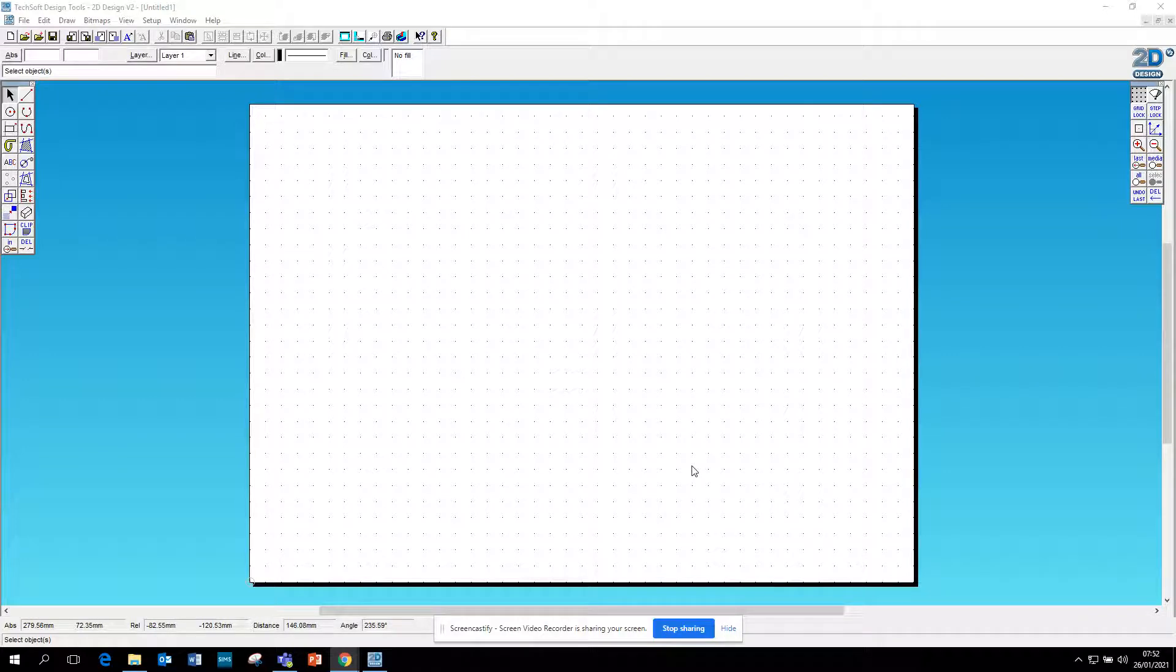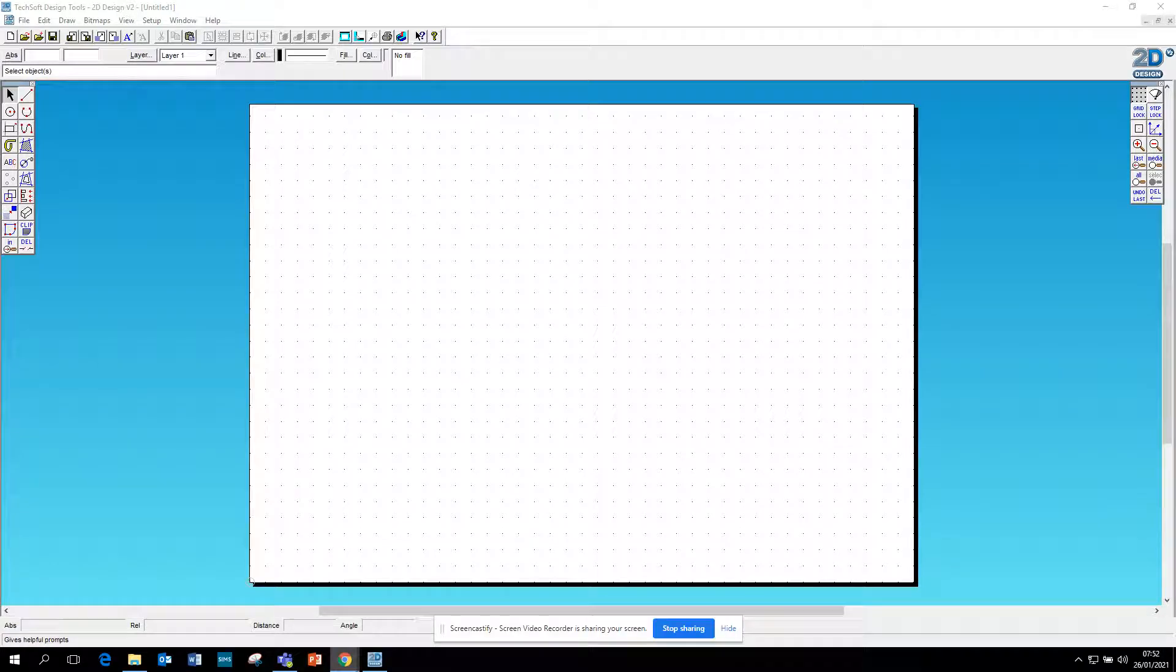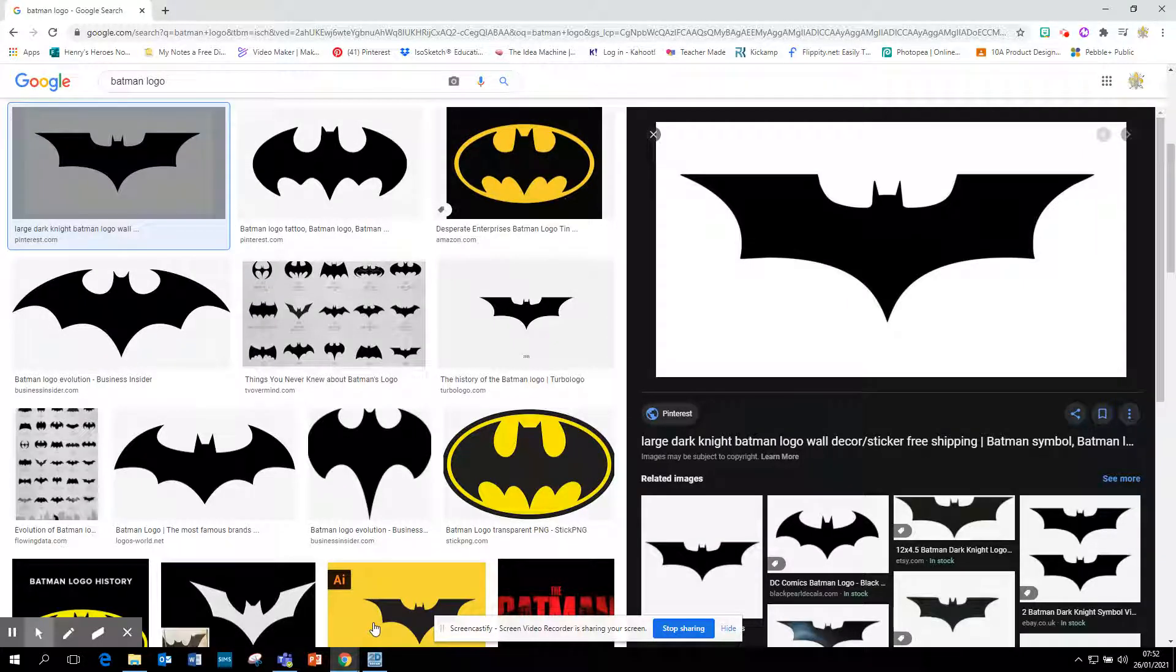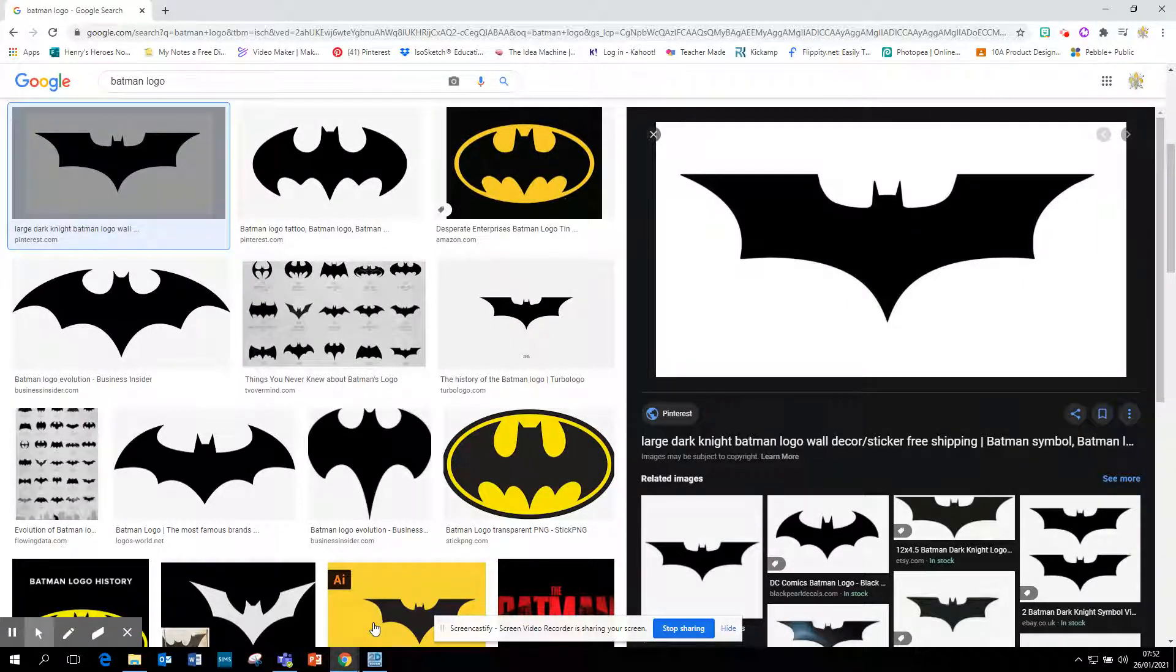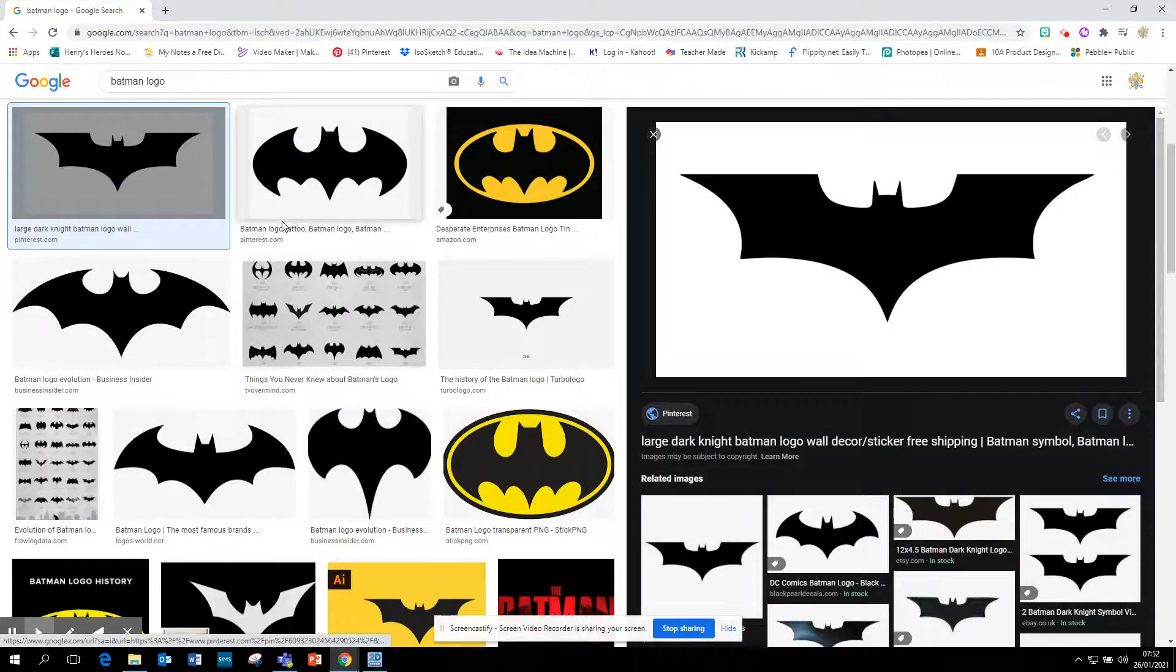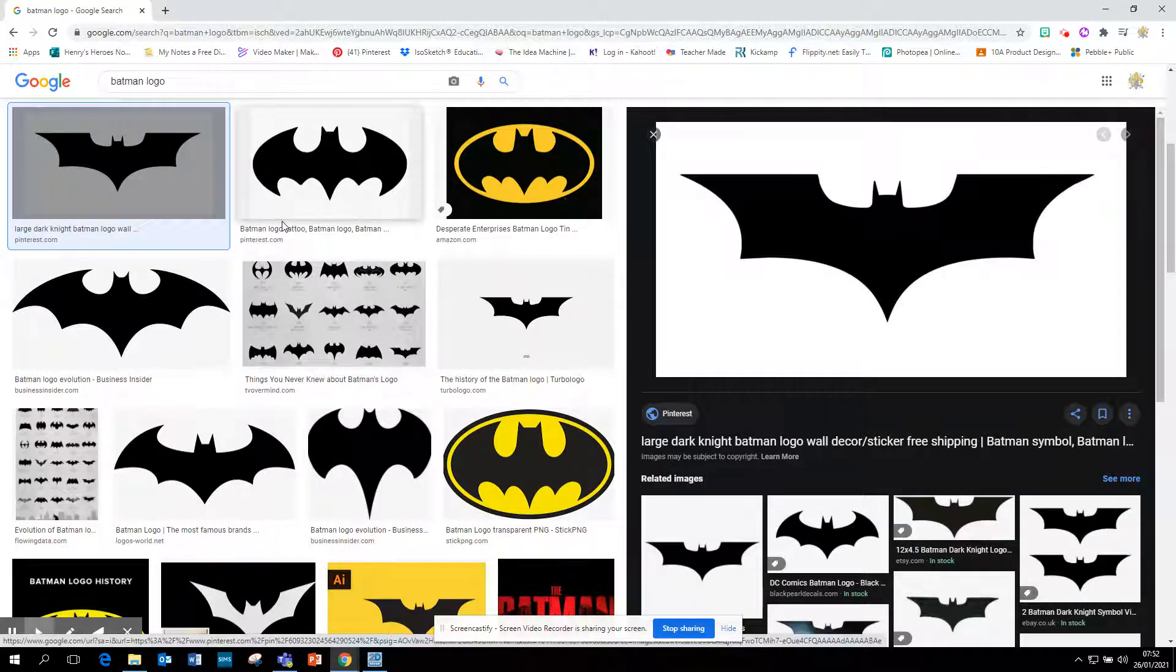This is a quick video on how to contour images from the internet. Here I have some Batman logos. I've just typed in Batman logo and it's given me some nice black and white